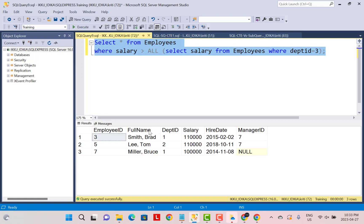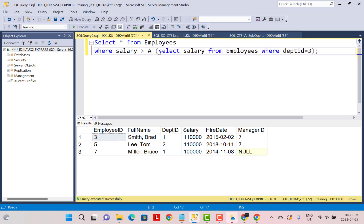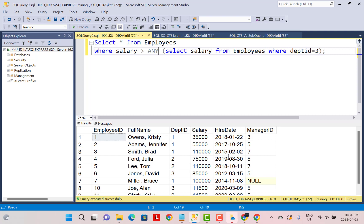We can also replace ALL with ANY and get many more records. ANY means that the salary of the employee should be greater than any one of the values returned by the subquery. So if three values are returned, an employee qualifies if their salary is greater than any one of those three values.